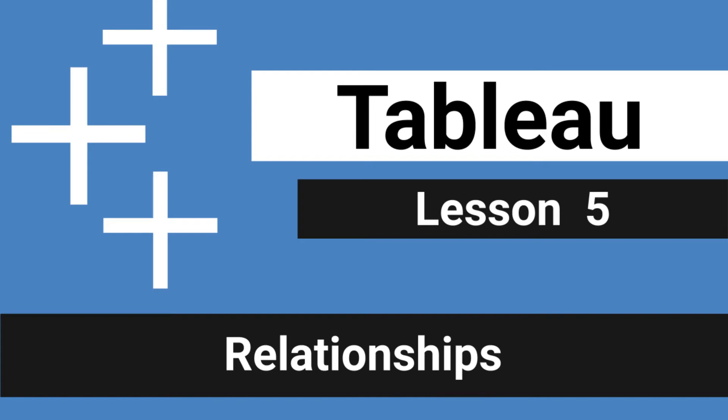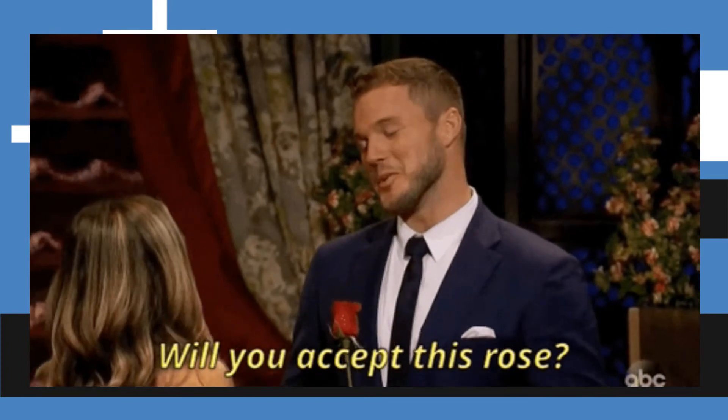What's up data people? My name is Matthew Heffron and welcome to lesson five: relationships.